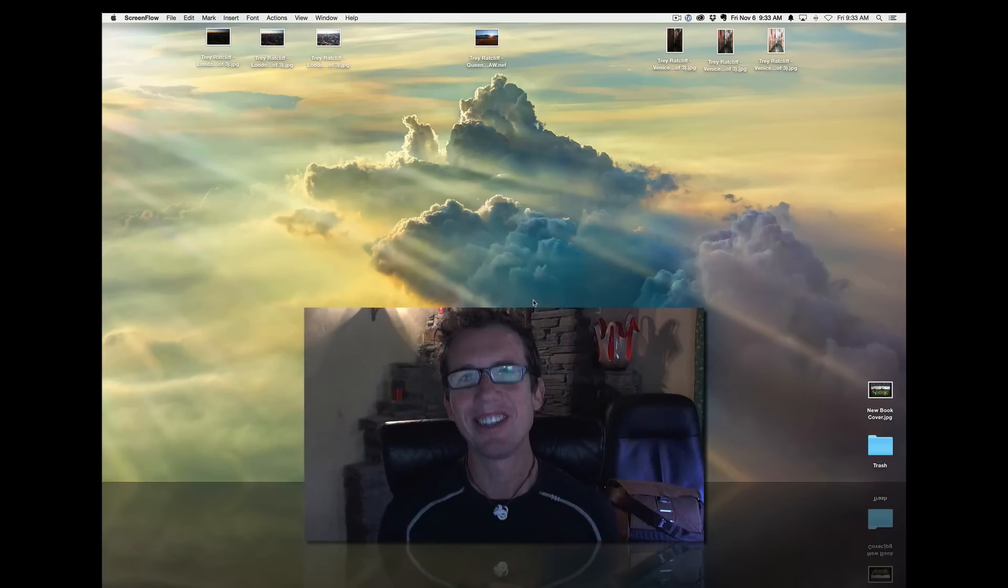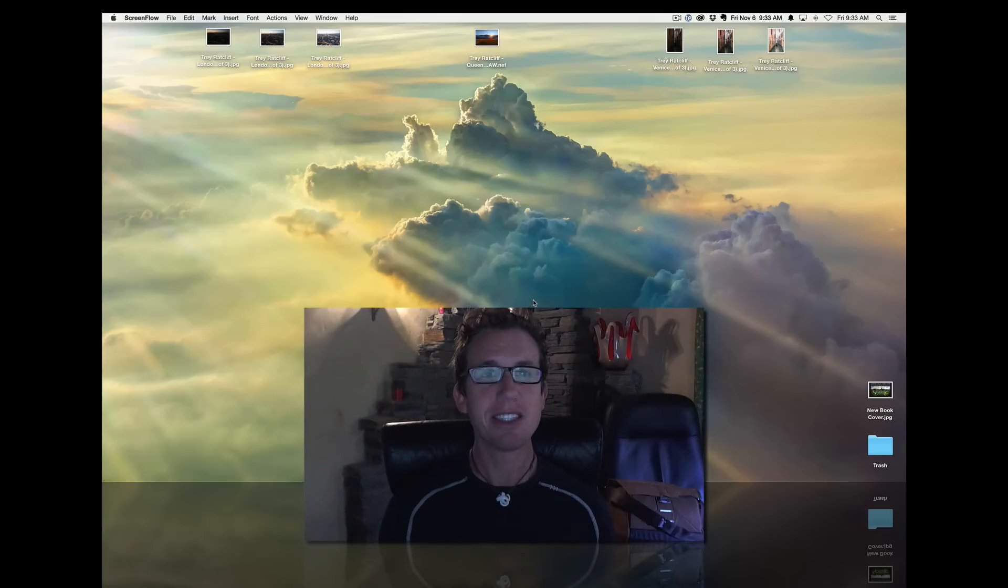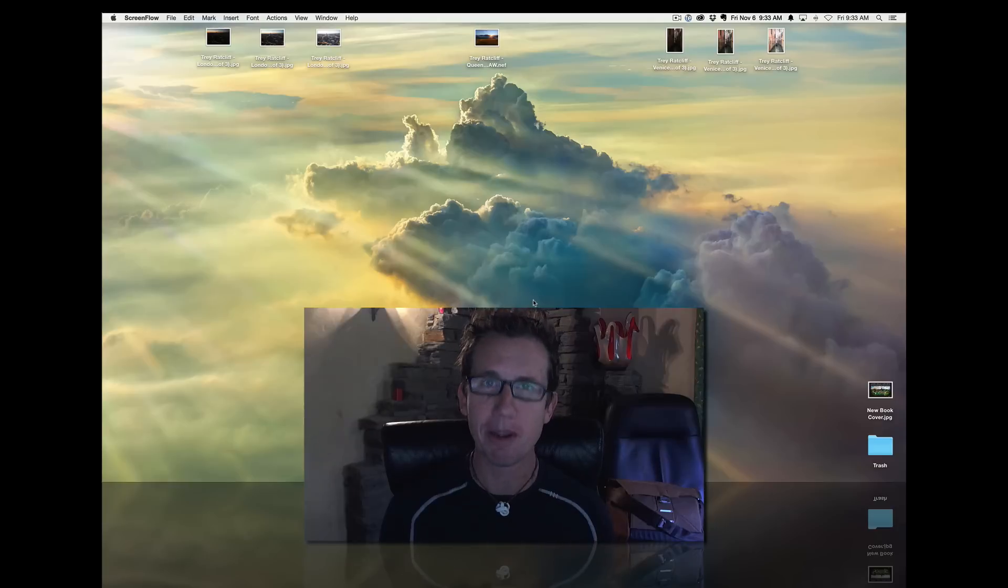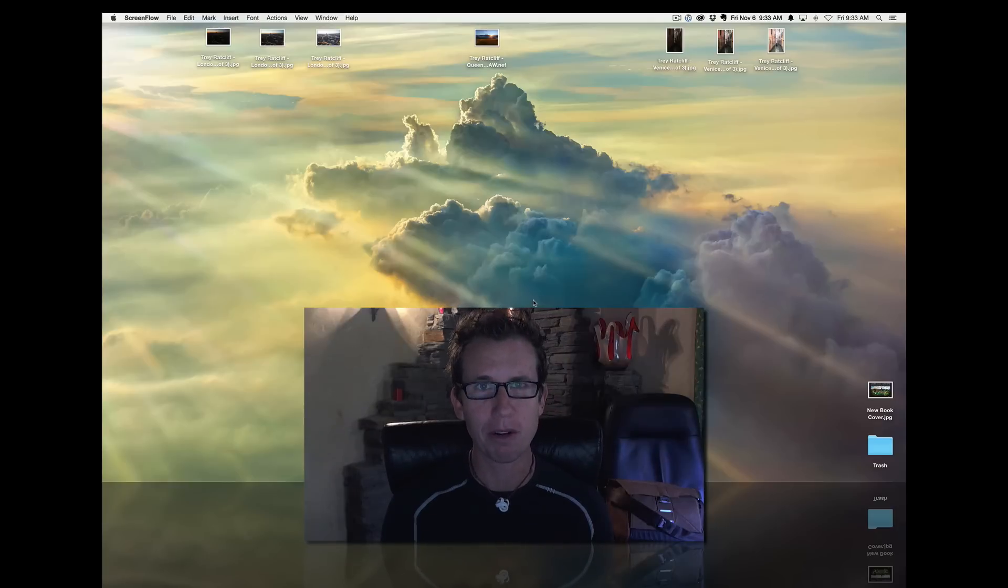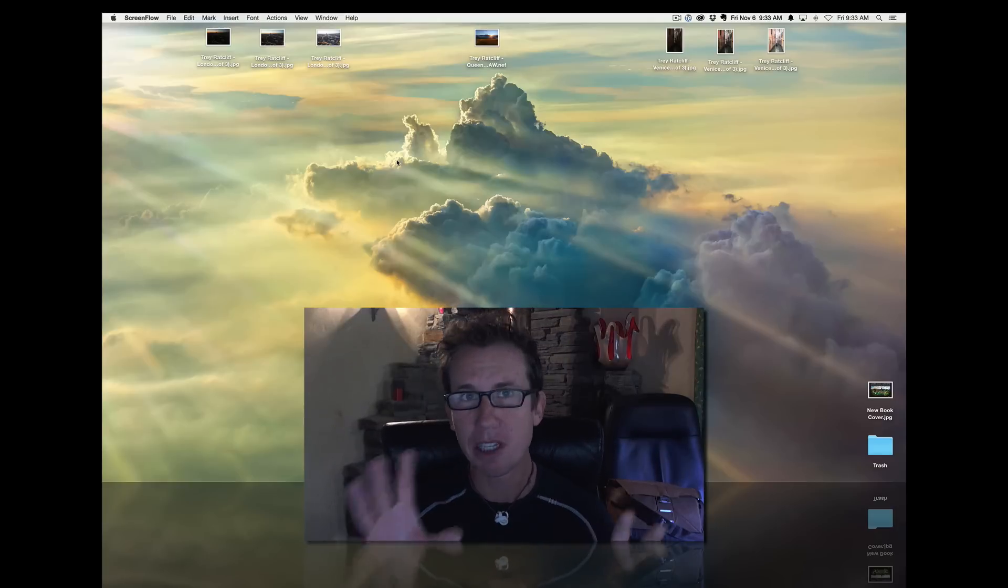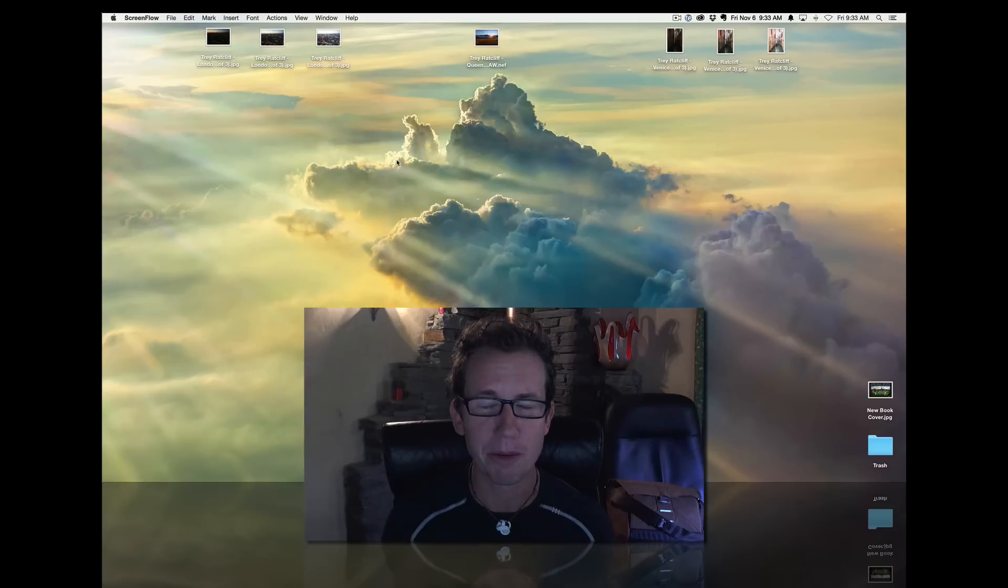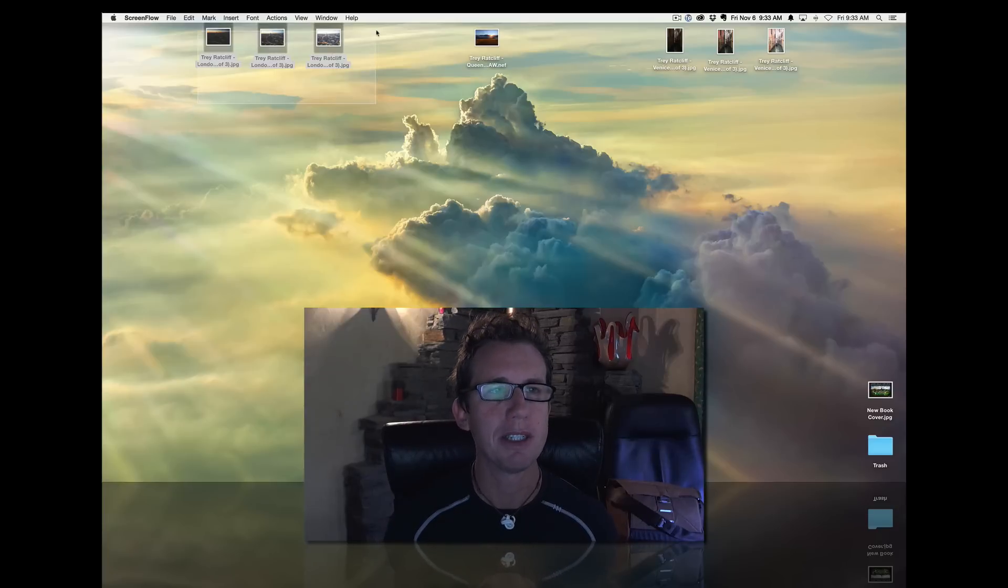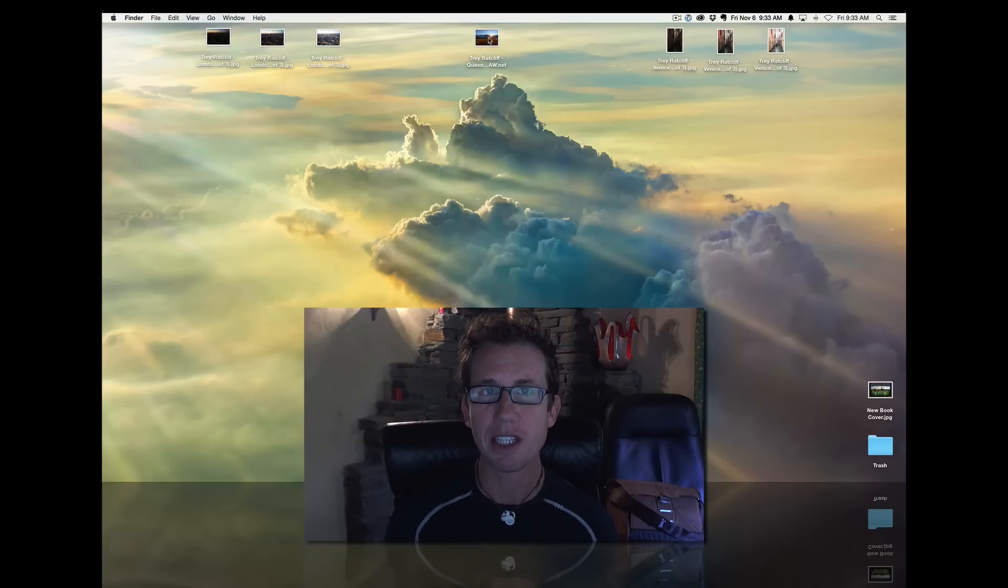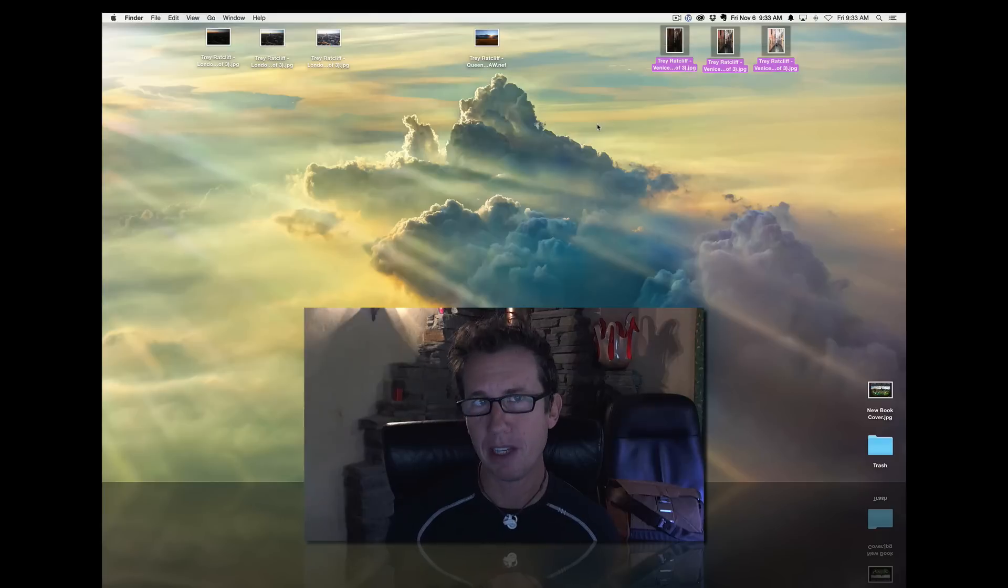Hello, everybody. Welcome to my cloudy and clean desktop. I cleaned my desktop just for you guys so I can show you my favorite features of Aurora HDR Pro. We're going to work on three images very quickly. This is just an amuse-bouche, if you will. We're going to do these three images from London. We're also going to work on a single file and then we're going to end with this picture from Venice.